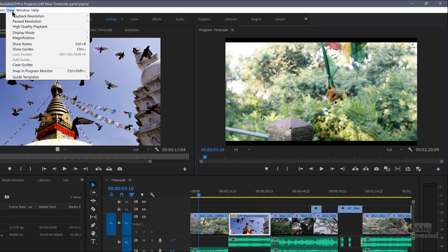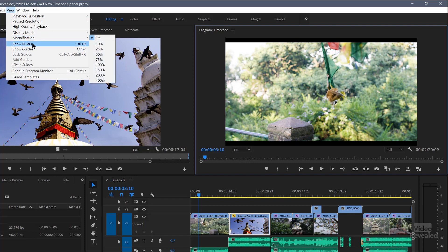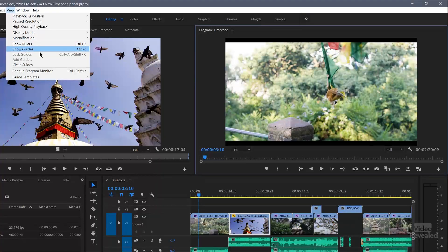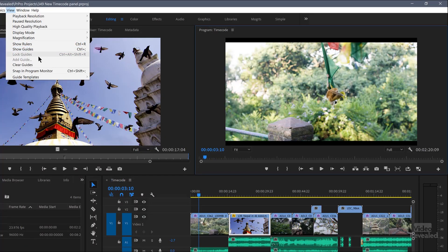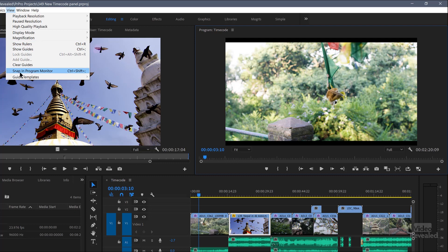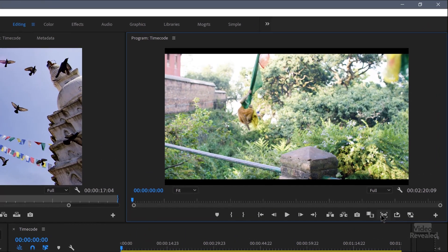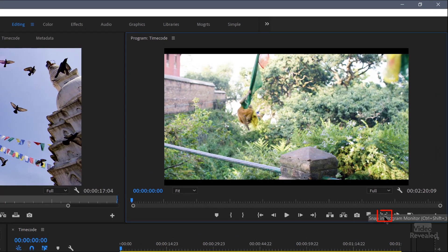Let's go back to View. And you can now show rulers and show guides. And I've got a full new tutorial about how to use rulers and guides. If you come from Photoshop, Illustrator, InDesign or even After Effects, you'll know that guides can be really useful in aligning things. So watch that tutorial. So for guides, you can lock, add and clear guides. You can also turn on snap in program monitor. And you can see it's got a keyboard shortcut. And that's this button right here.